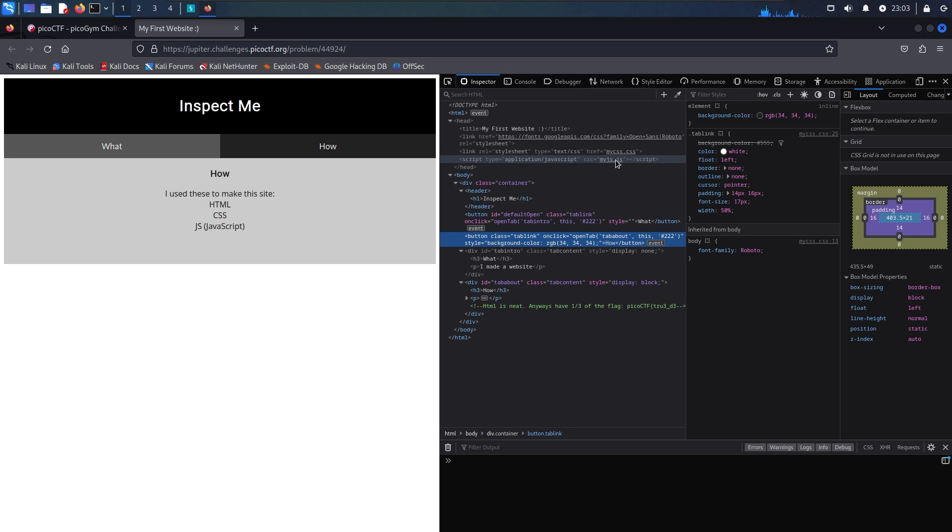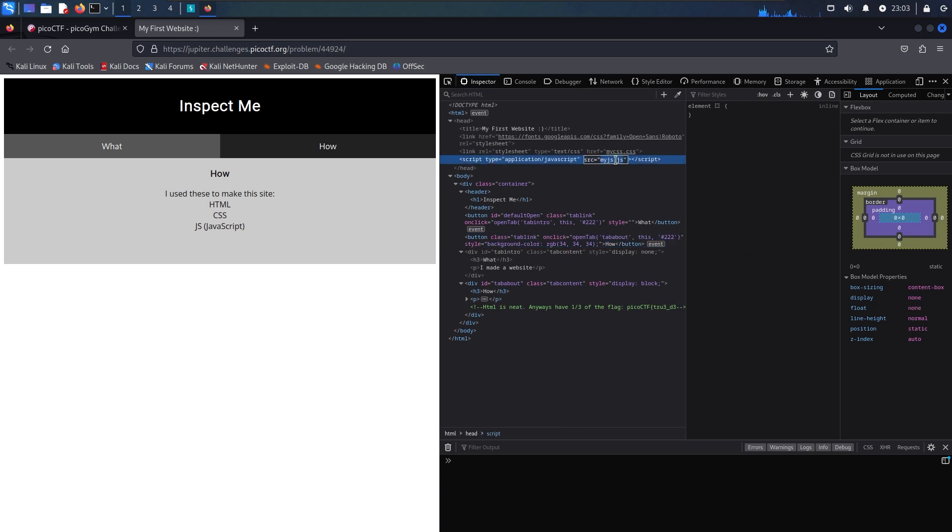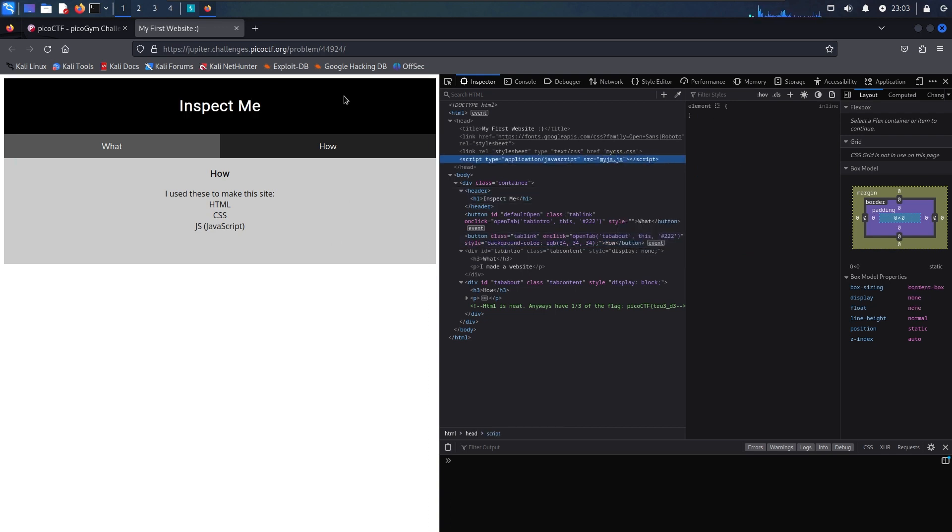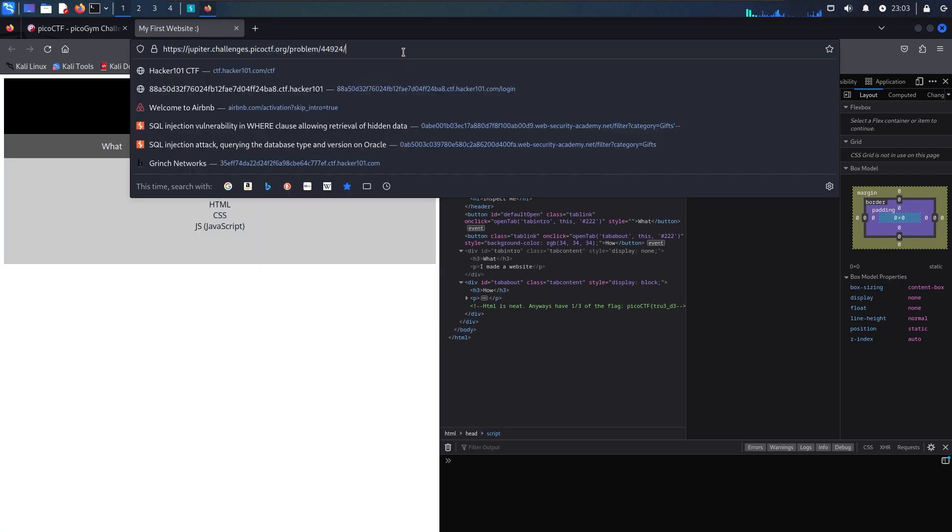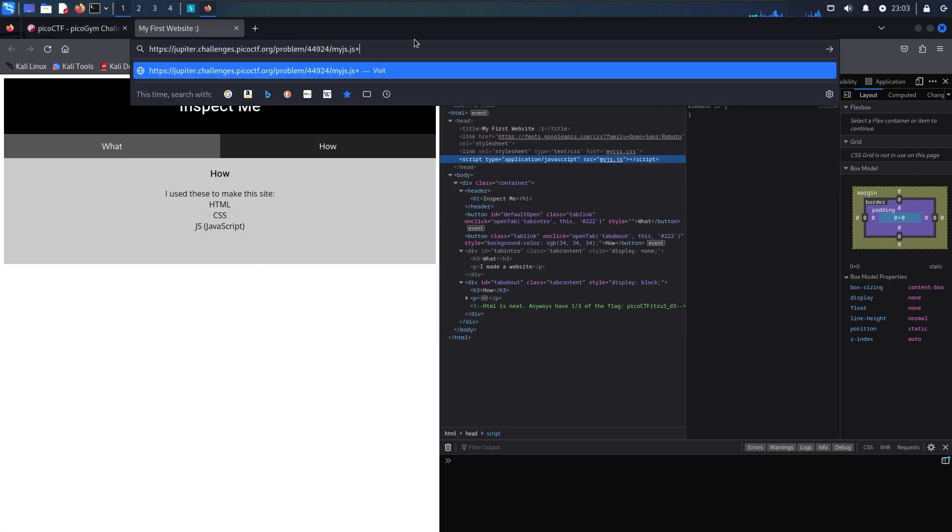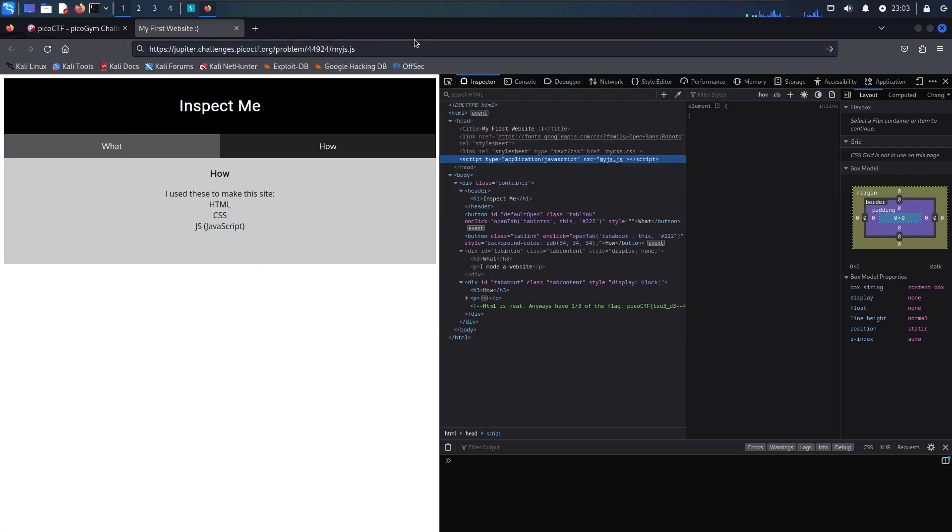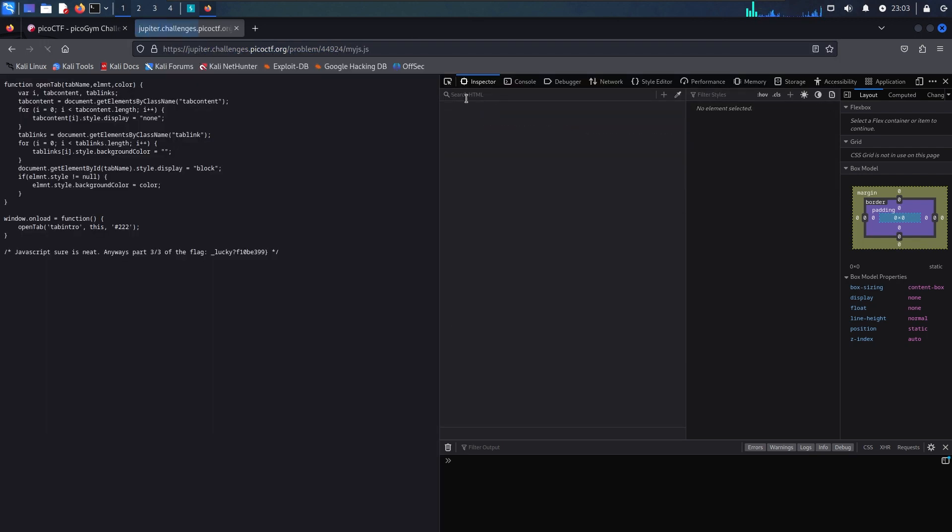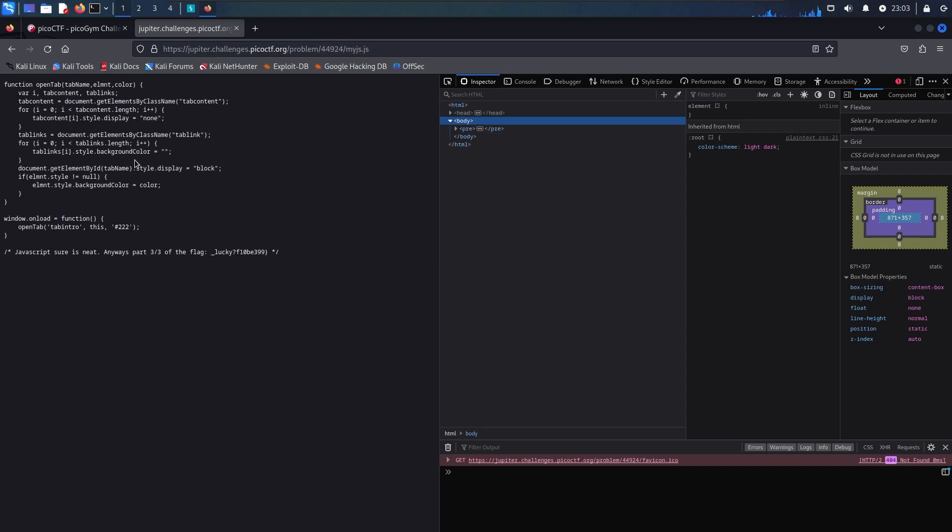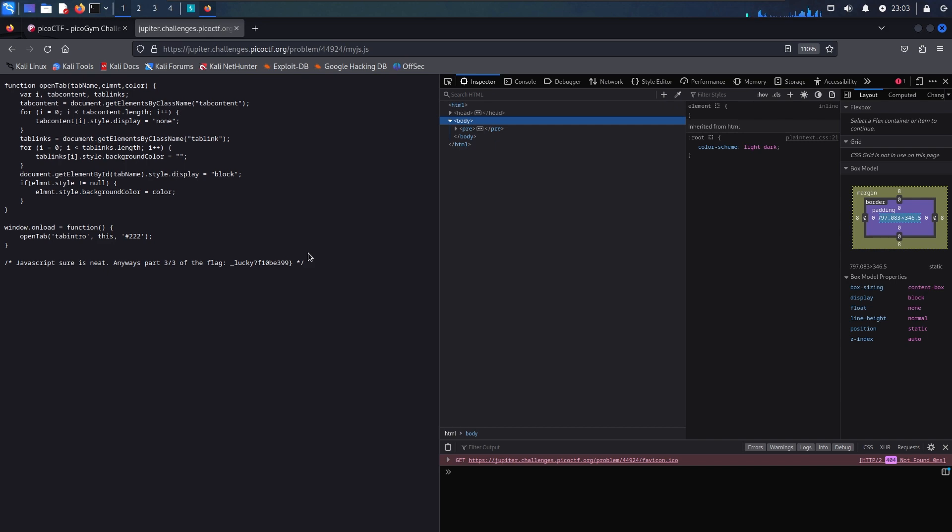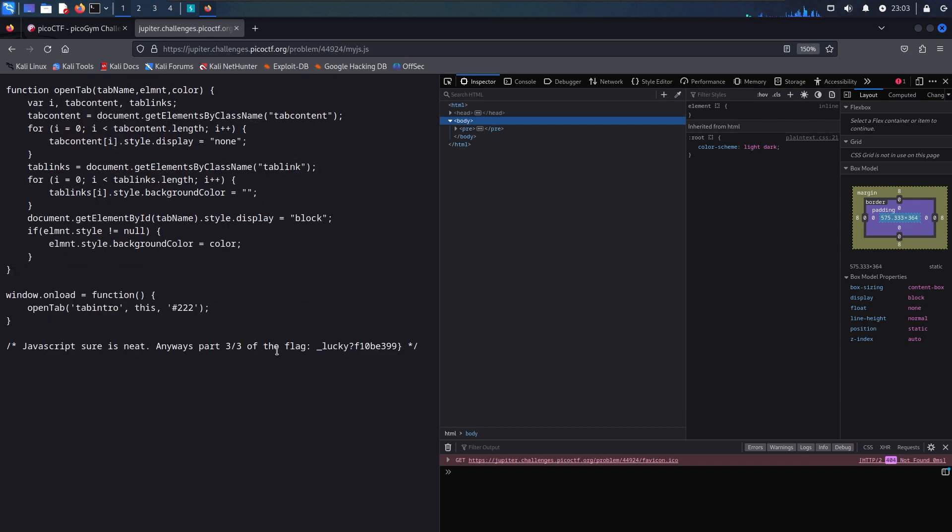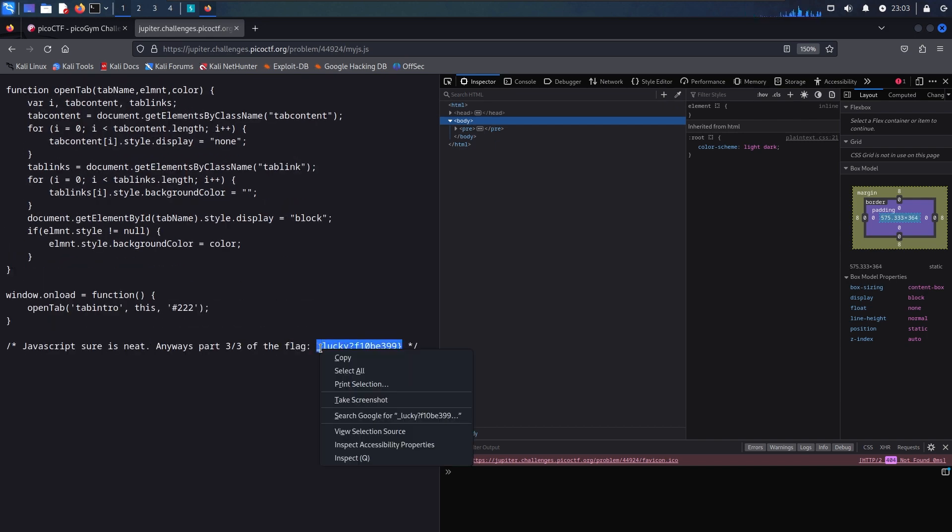And then it should show us the contents of that JavaScript file. Very good. And if we take a look, there's actually the third part of the flag right here.